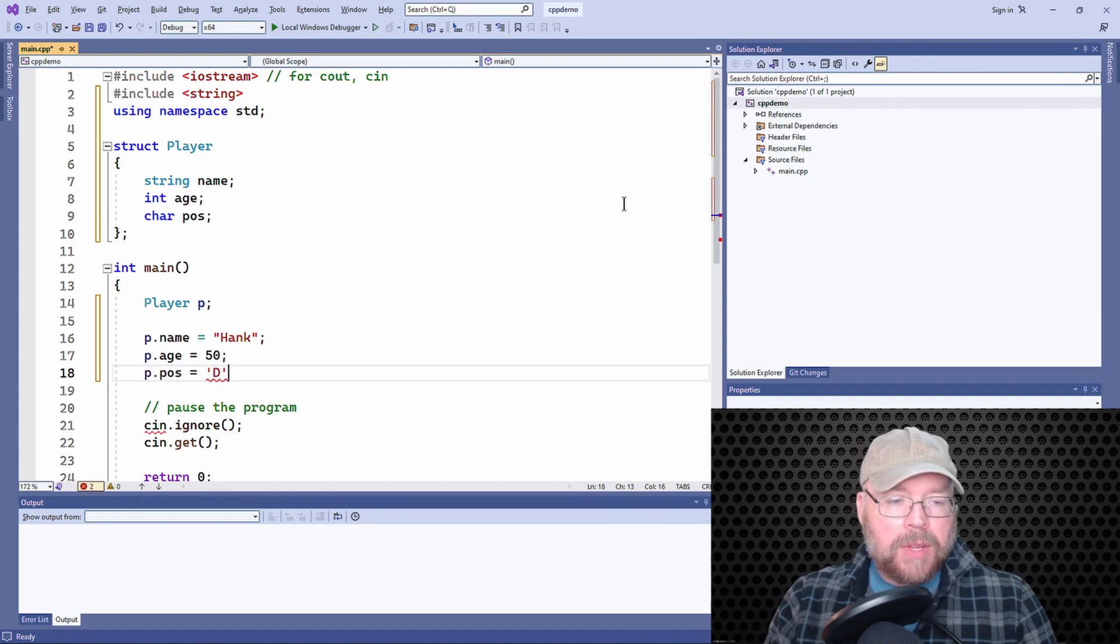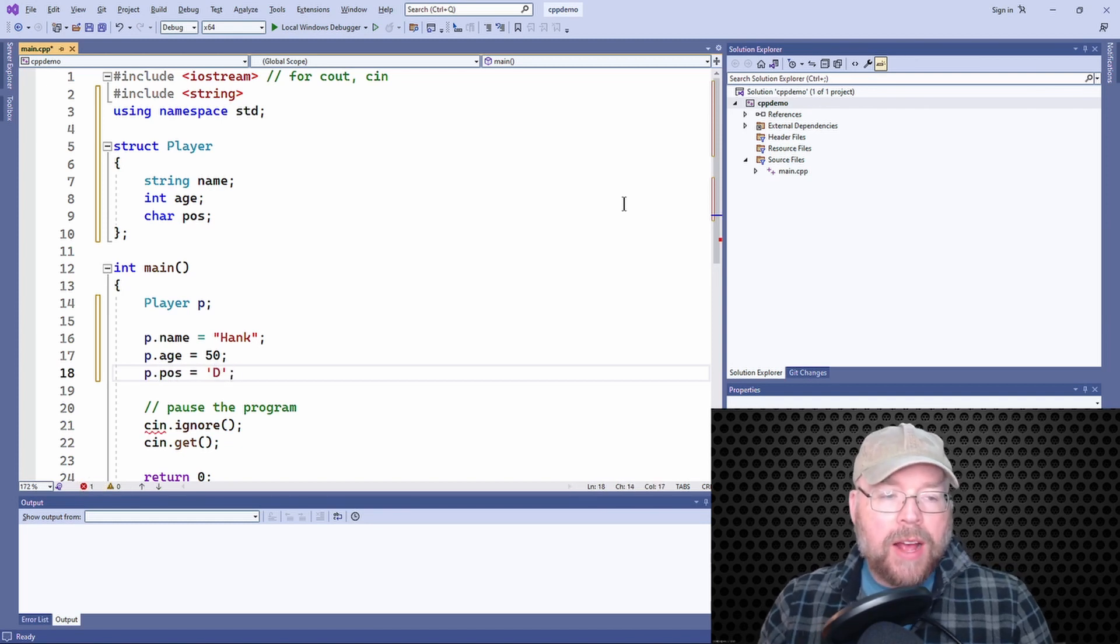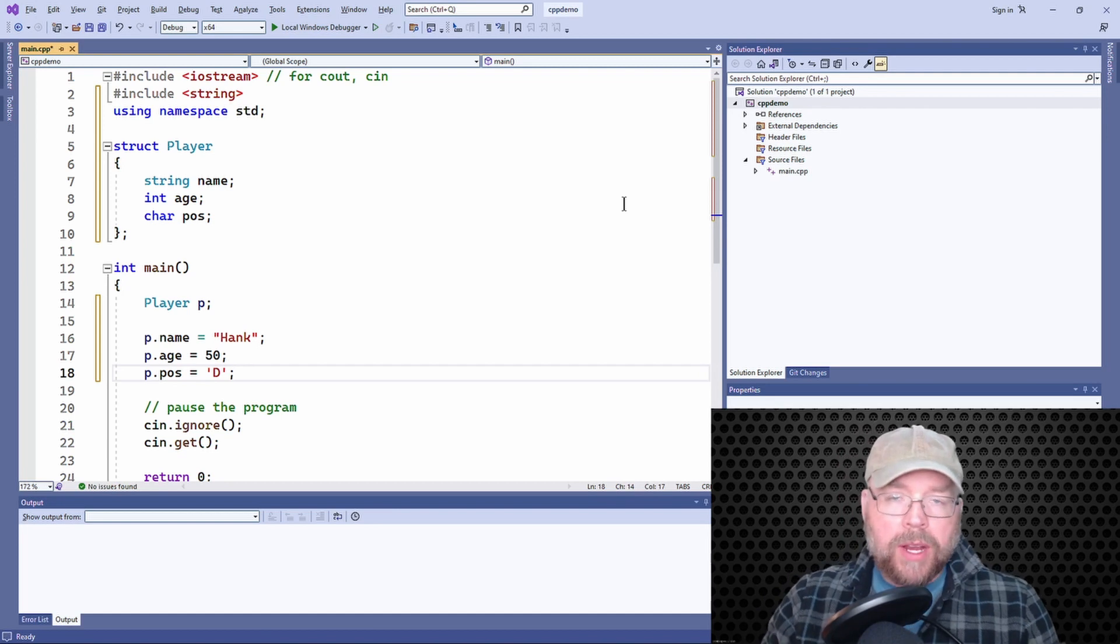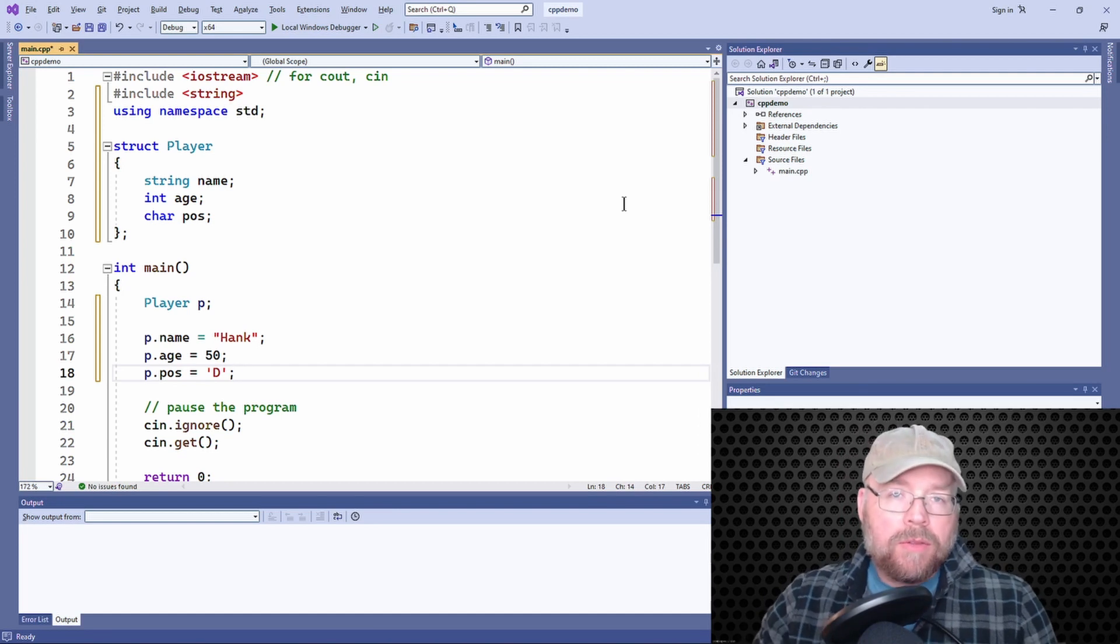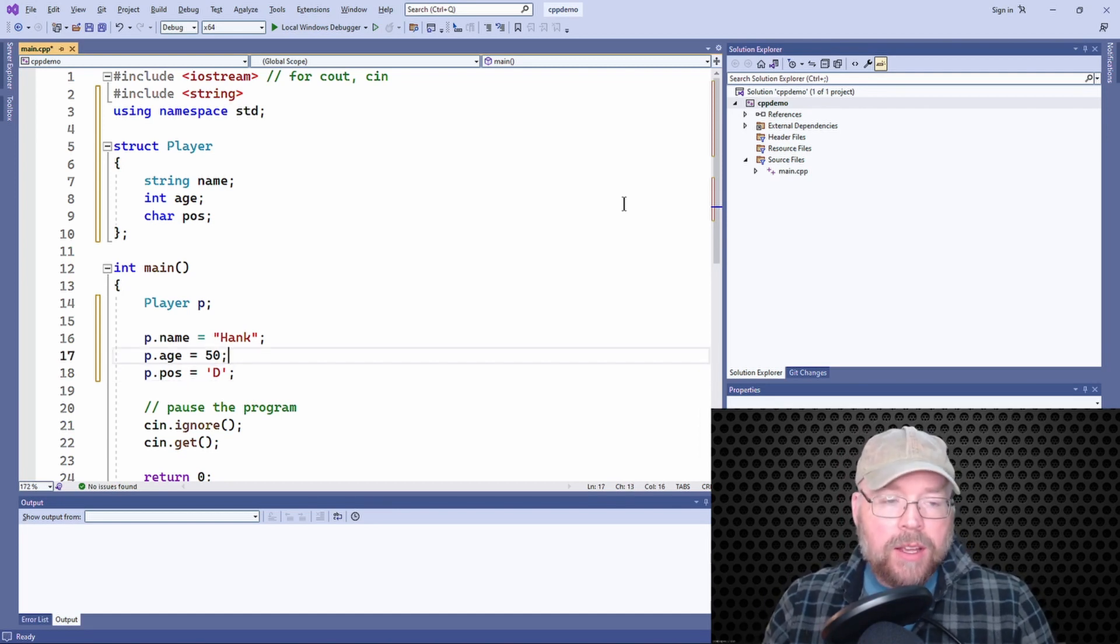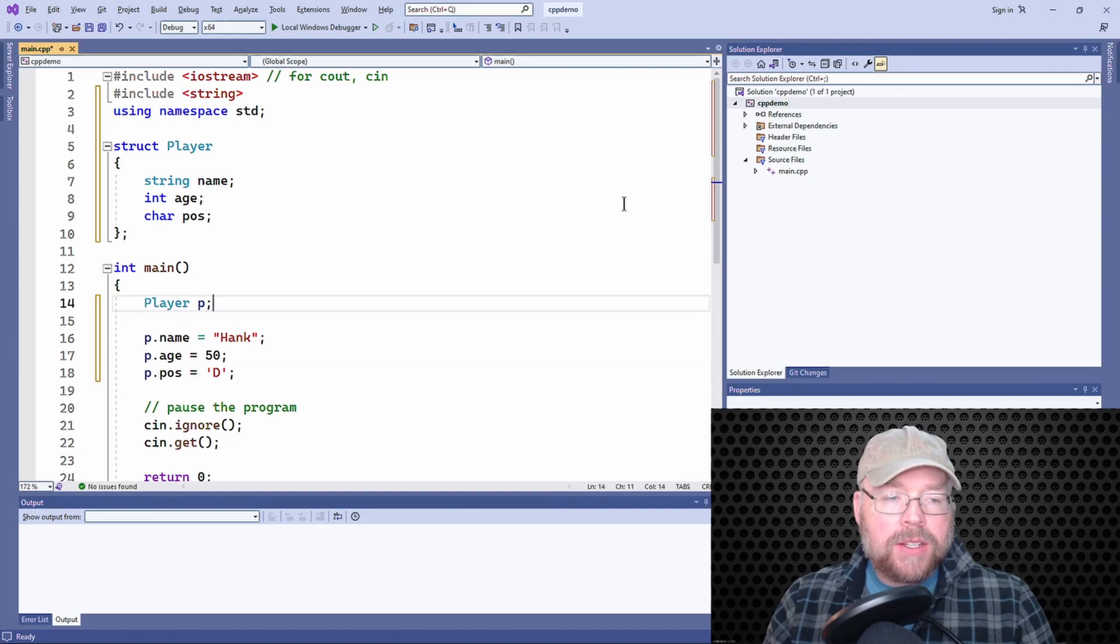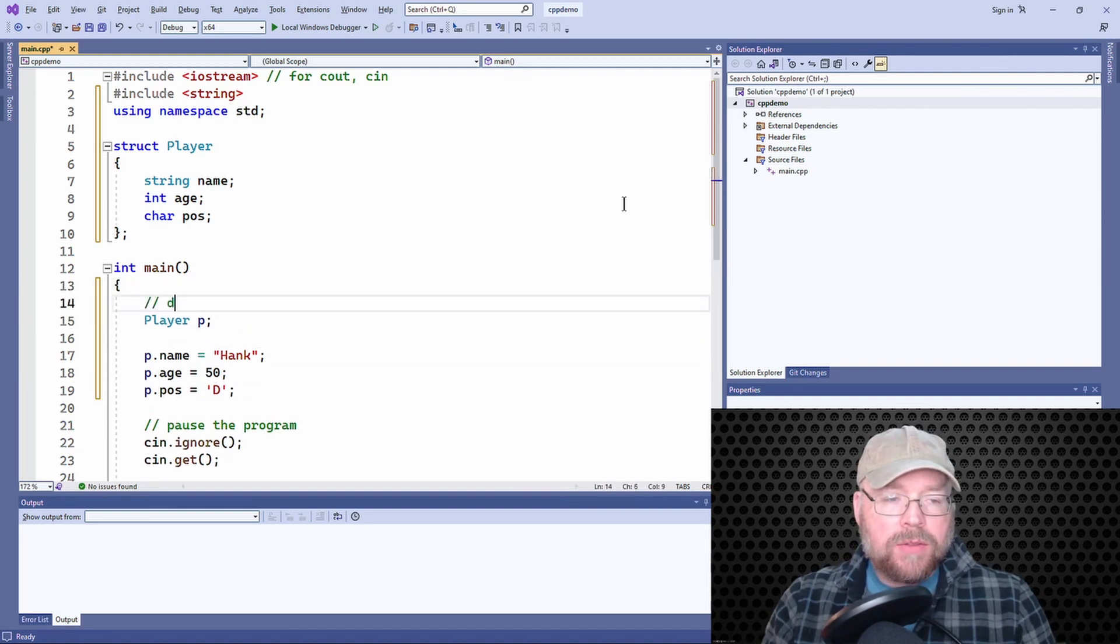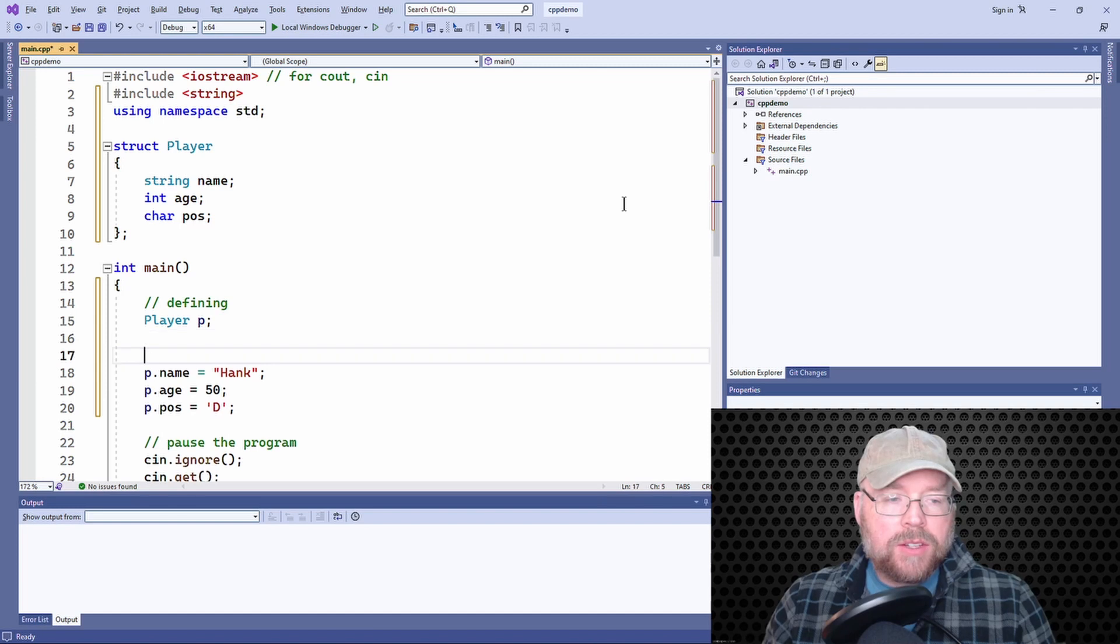And that would get values into your player variable, but that's not an initialization. Because this is two different steps. This was defining, and then this was assigning.